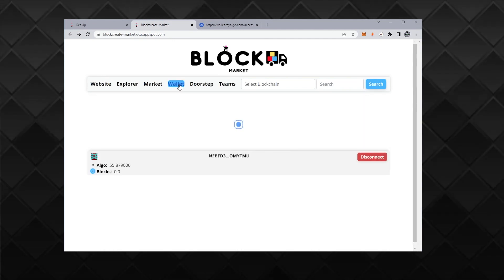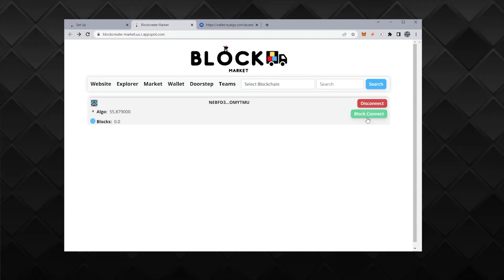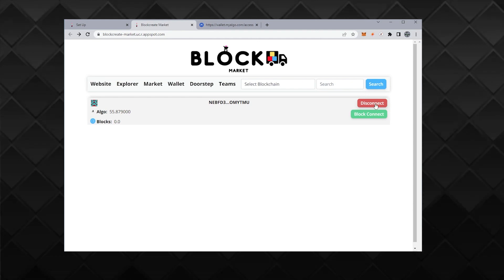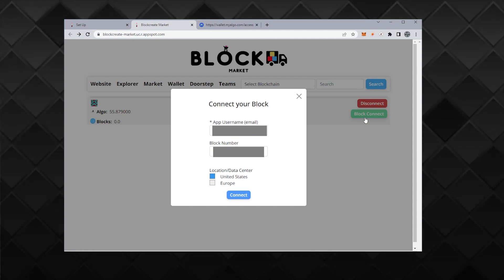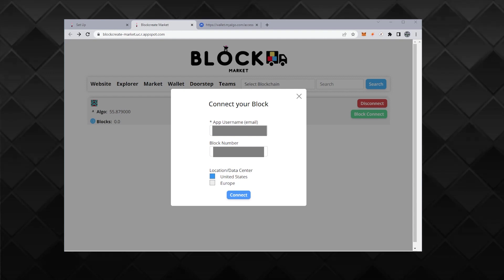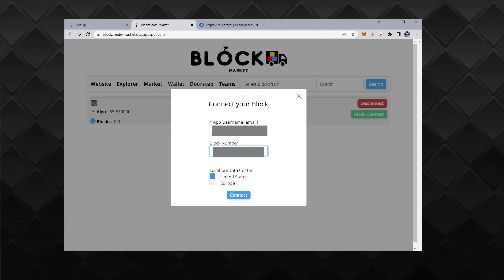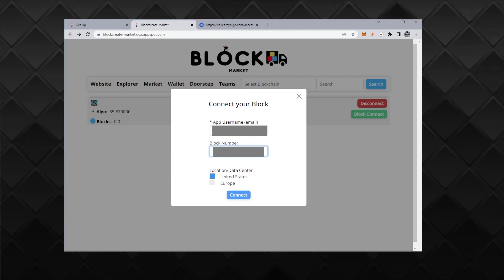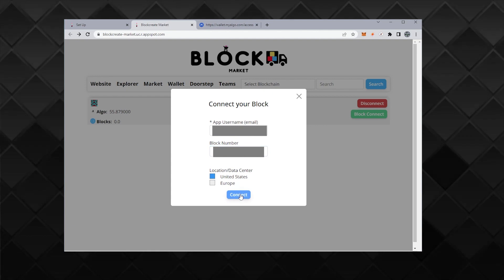Now I'm clicking on wallet and it's saying block connect. The next thing that we want to do now is connect our block. We have the wallet connected, which is great. Now we want to connect our block. It's going to ask me to sign in with the username that we had just created. We have the email address in here and now we have to enter in our block number. The block number is actually underneath your device and it starts with a U. I'm going to go ahead and put mine in here. I have the United States Data Center. I'm just going to select the one that's closest to me. And then click on connect.